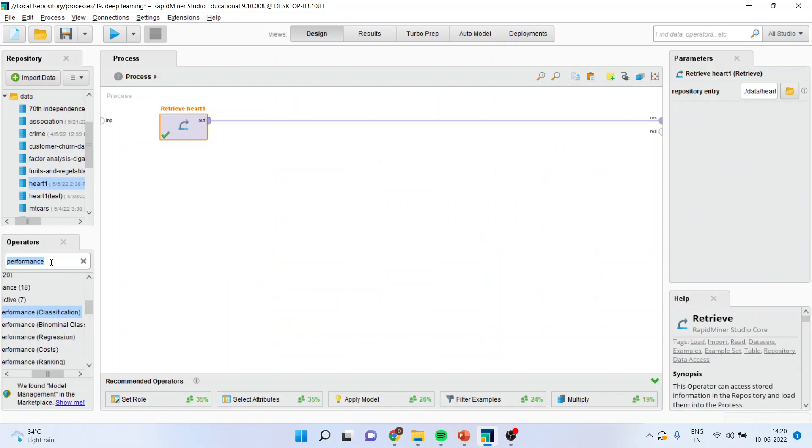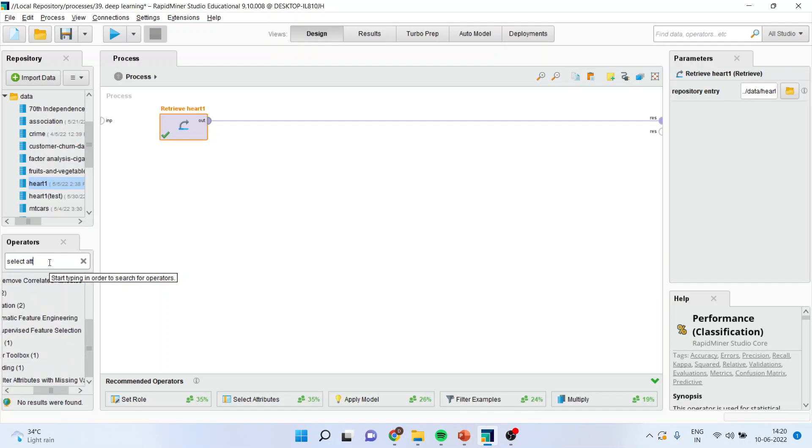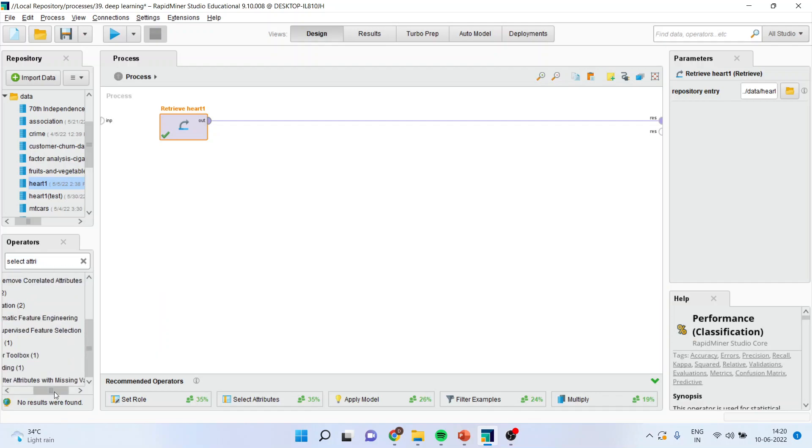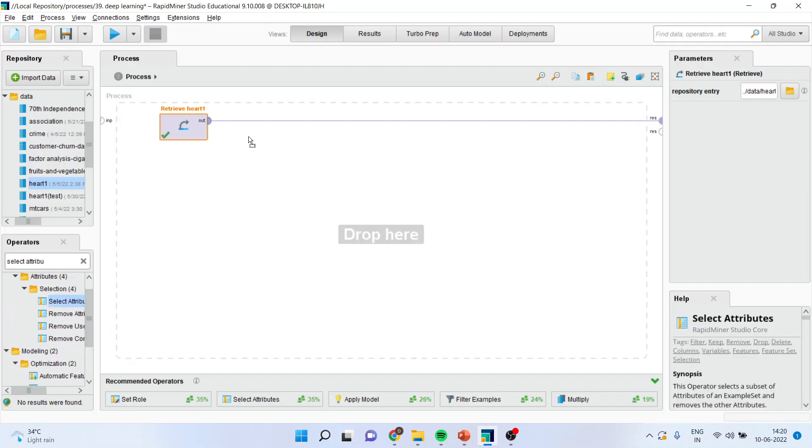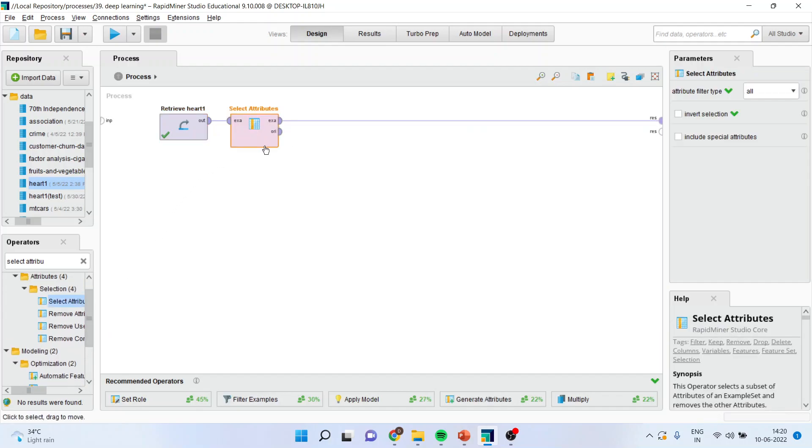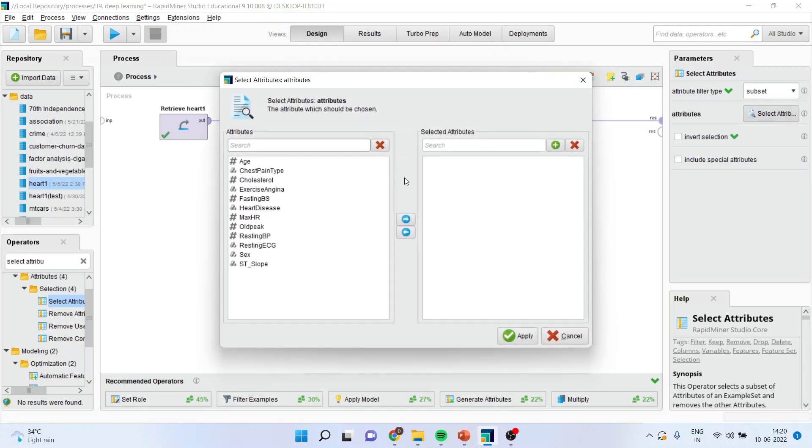First of all, I will activate select attribute operator. Drag it and drop it. This operator is necessary because your dataset may be having many attributes and they all are not necessary for our model. So I will activate select attributes, go in subsetting, and select those variables which are of my interest.